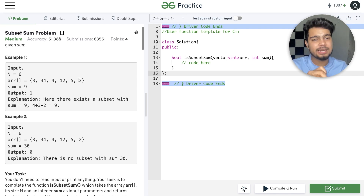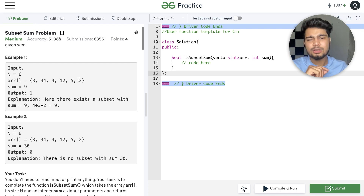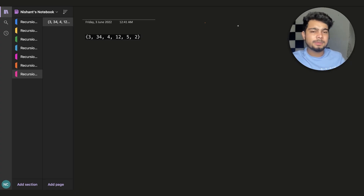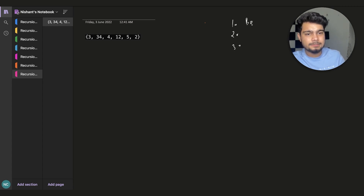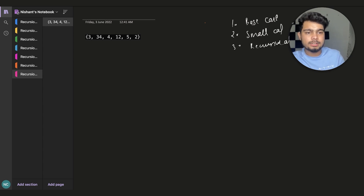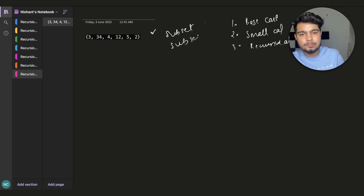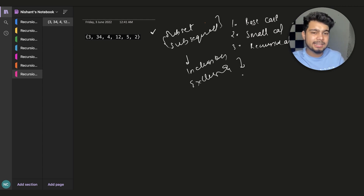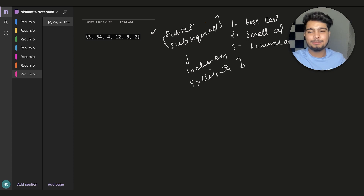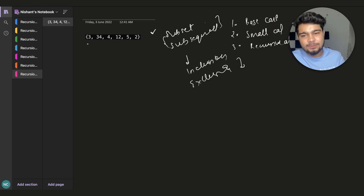Since 2^N is exponential it will not be able to submit, but to explain it we will first write the recursion and then build the DP solution. In recursion we revise the 3 steps: base case, small calculation, and recursive call. For subset/subsequence questions we will apply inclusion-exclusion — take or not take.